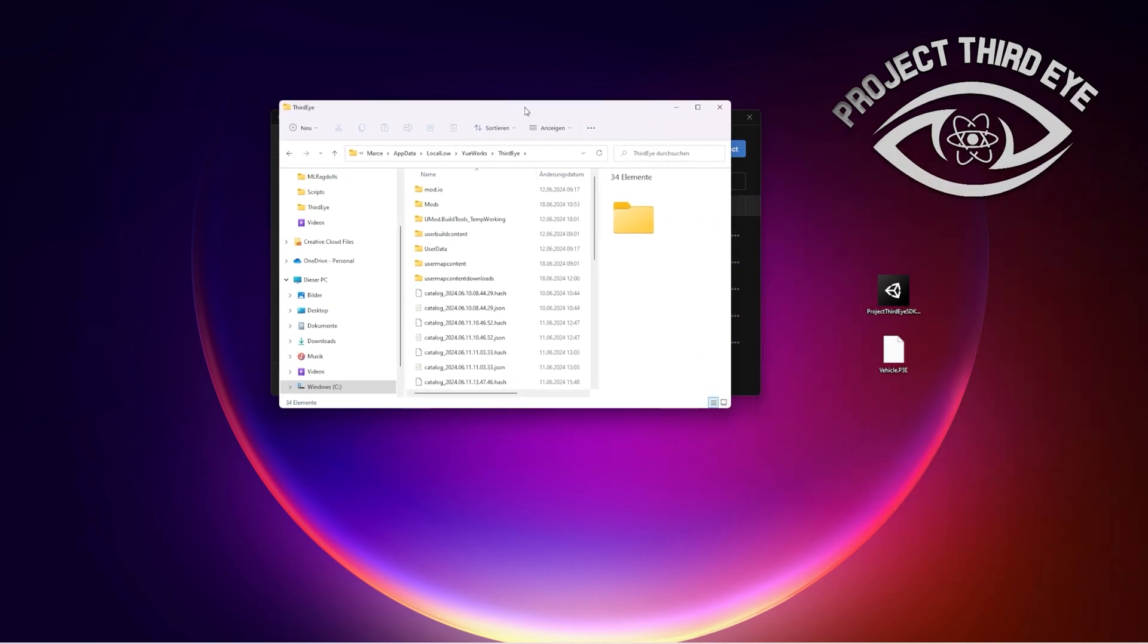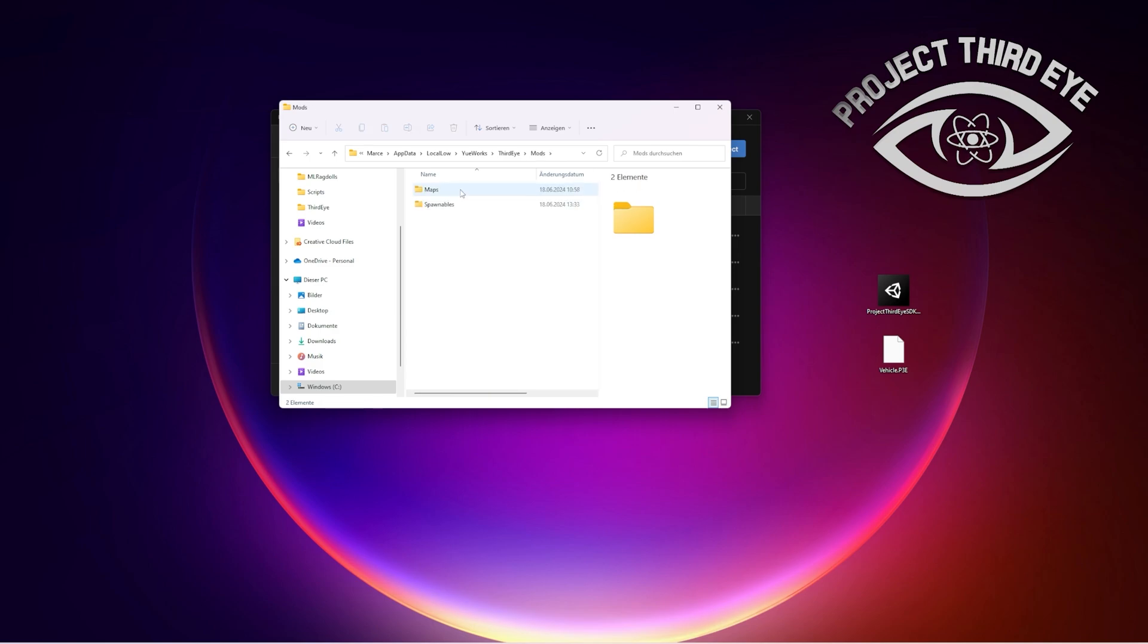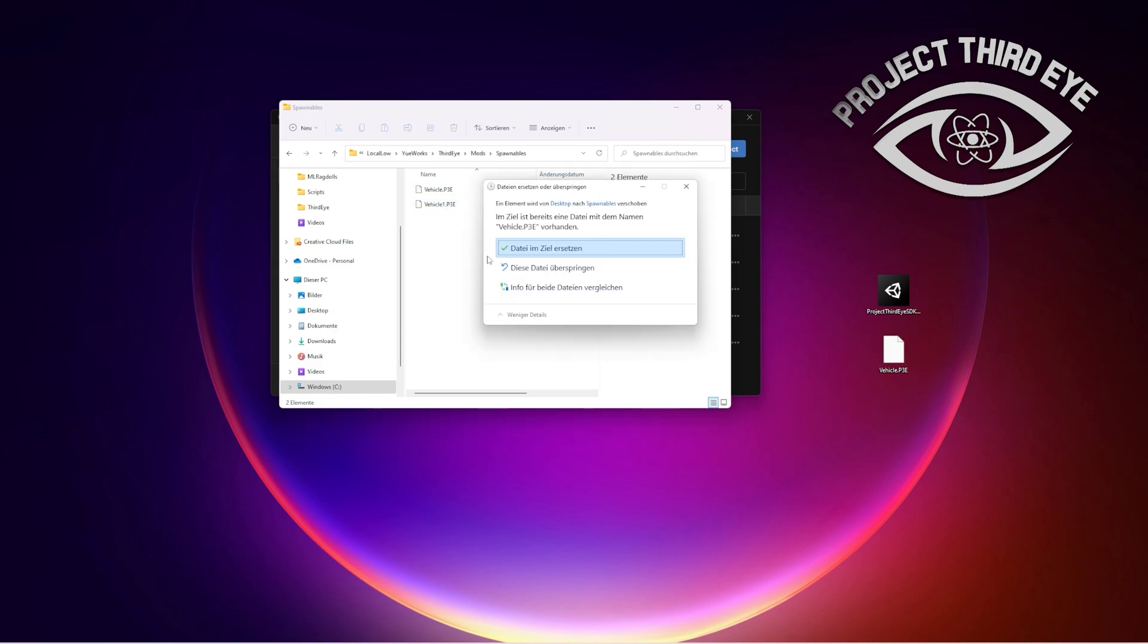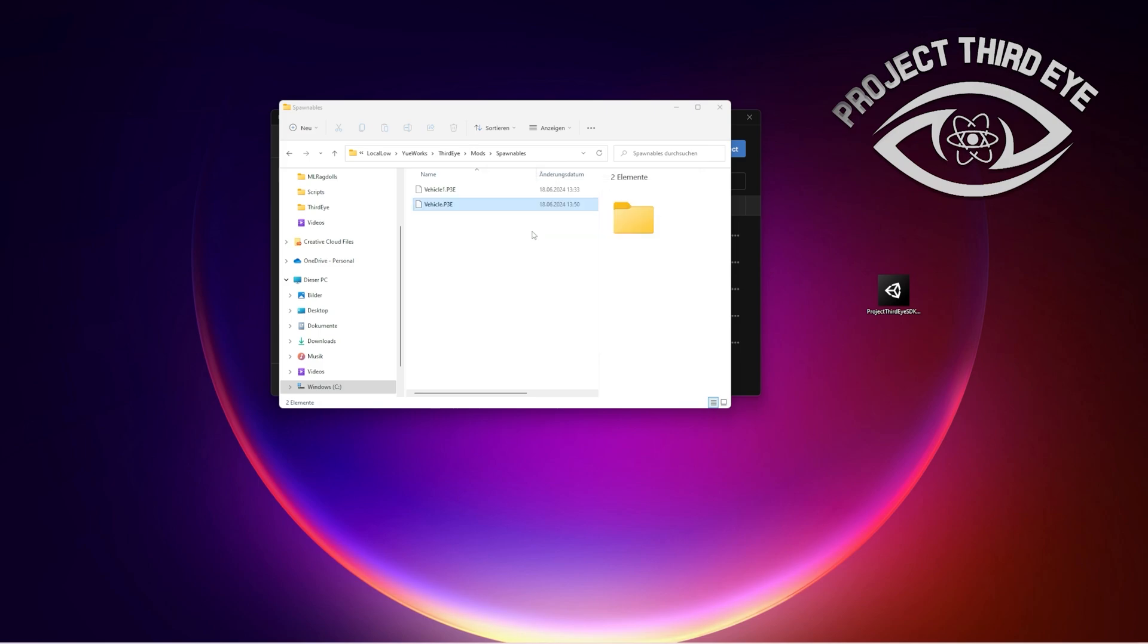And once your mod is built you just have to go into the persistent data path for Project Third Eye. The link is in the description. And then you go into mods, spawnables, and then you can just drag the vehicle in there and it will be available in building, saved items, and mods. That's how it works.